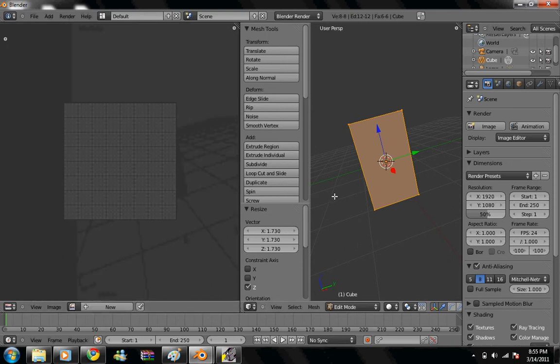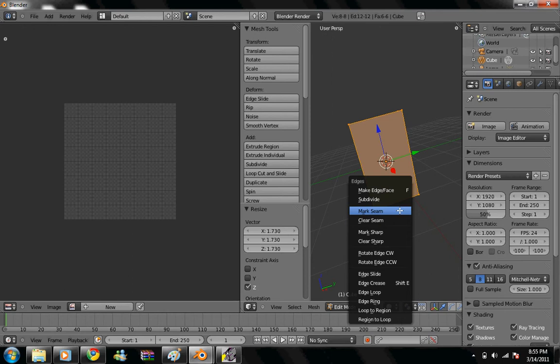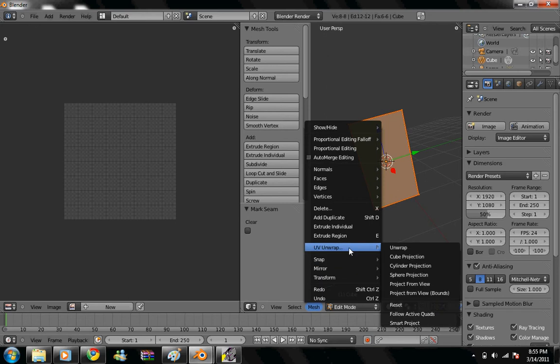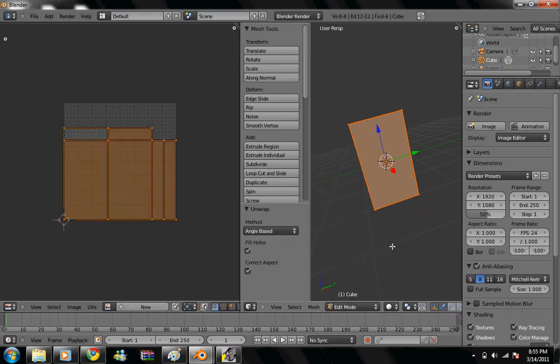And in our right-hand box, we're going to control E, mark seams, and then we're going to go to mesh, UV, unwrap.